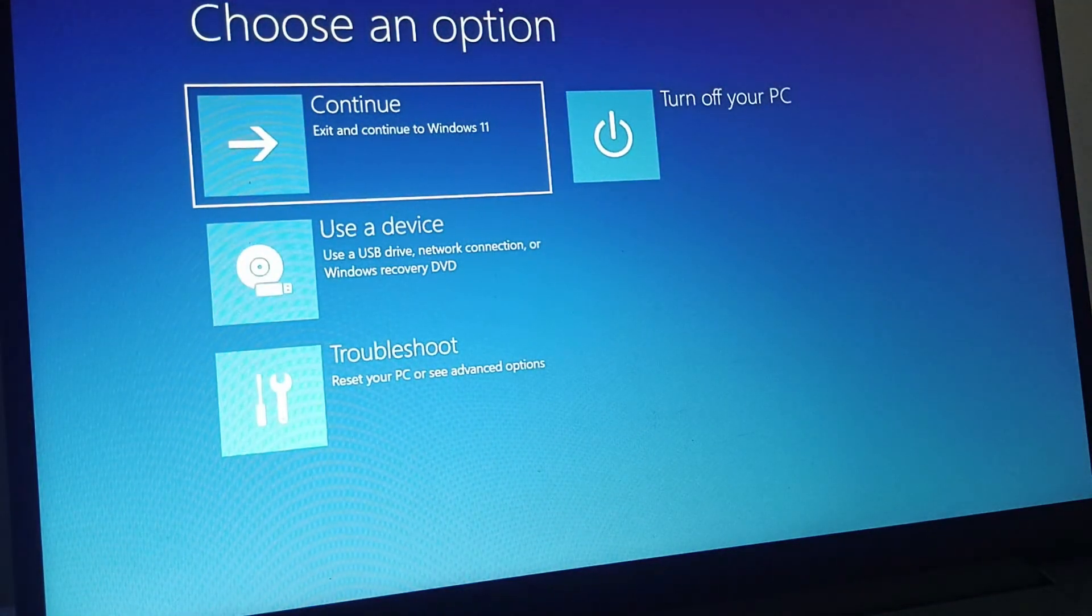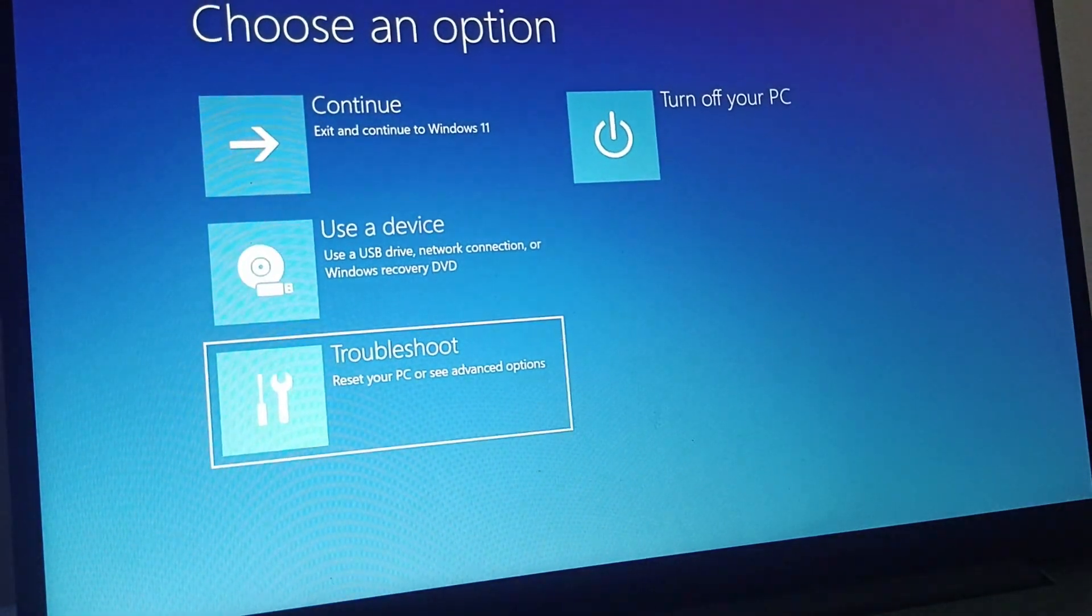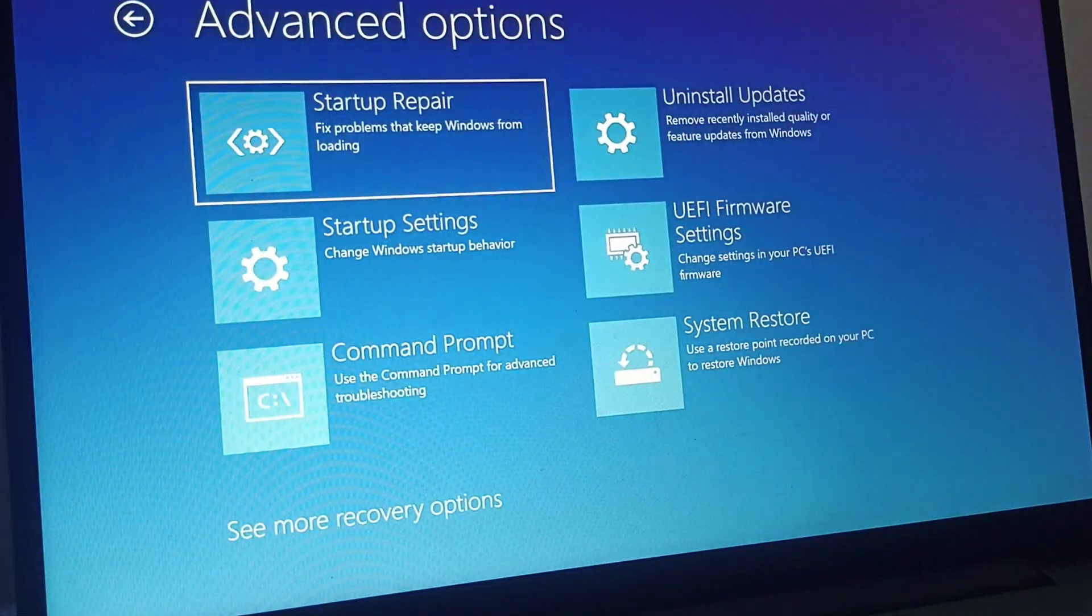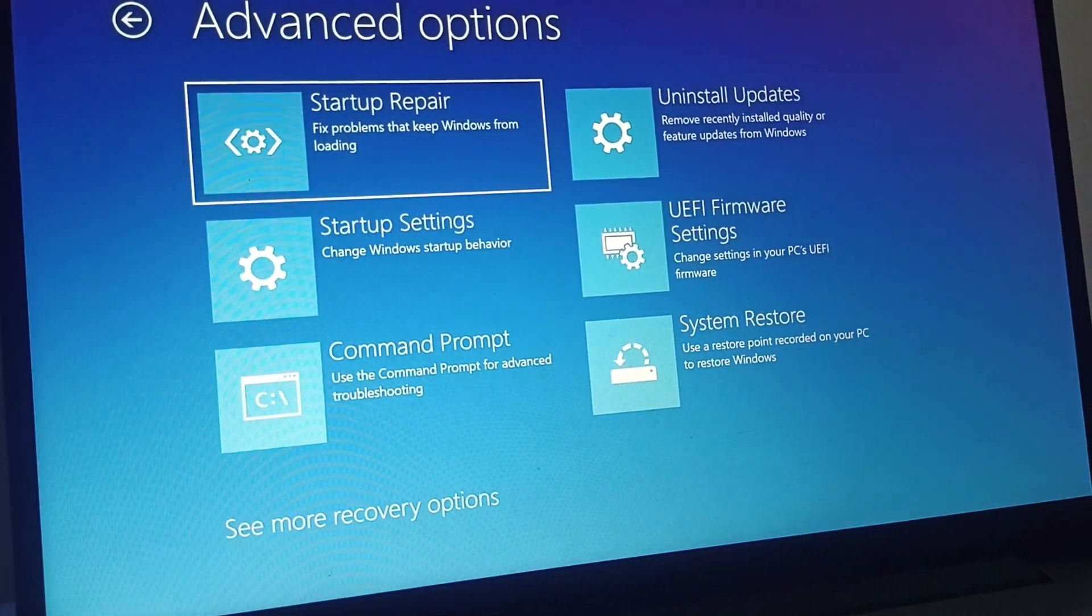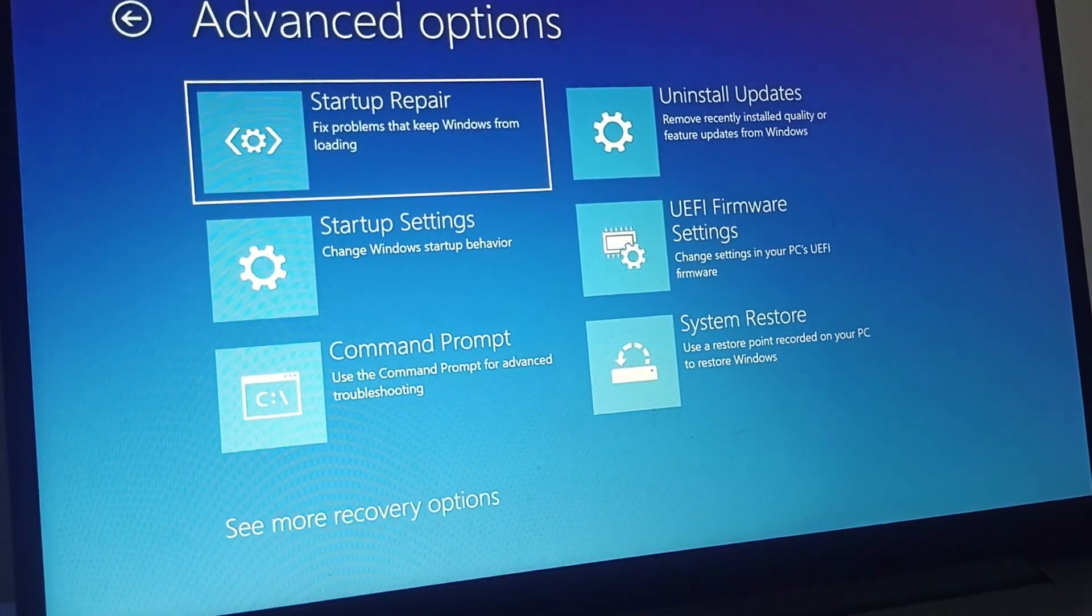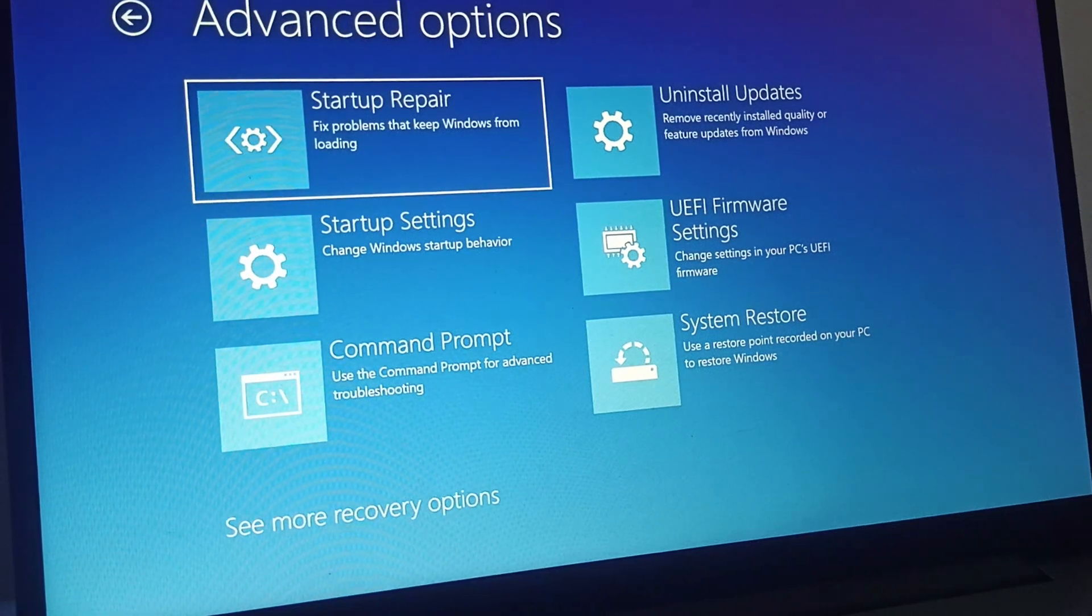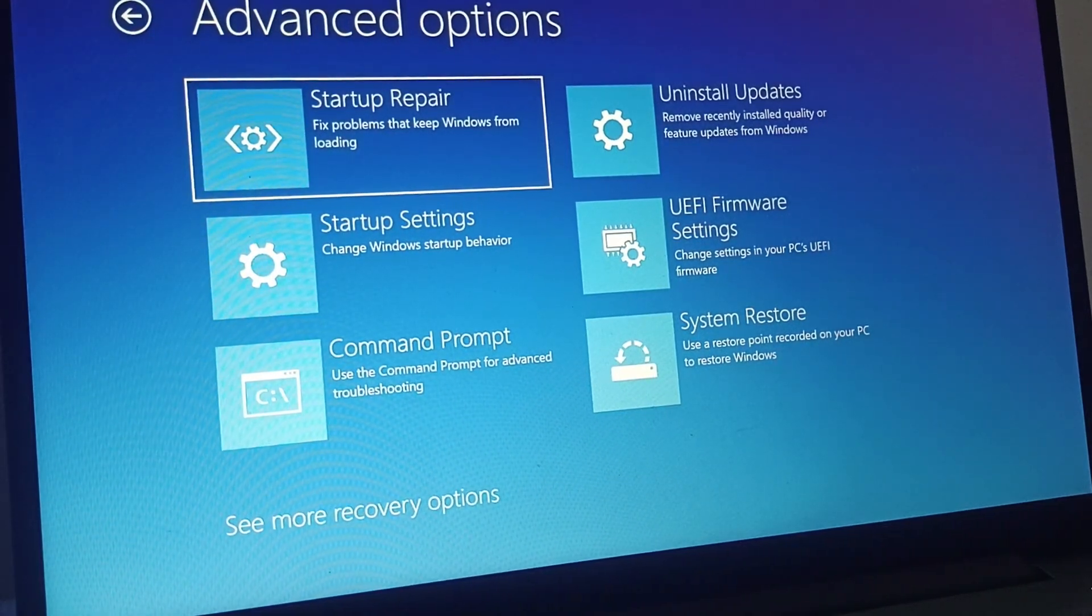Here you can find Troubleshoot. Go to Troubleshoot, go to Advanced Options, and you can find Startup Repair. You need to click on Enter. This will help you solve the problem of frozen screen.